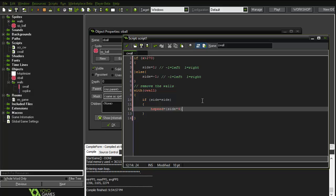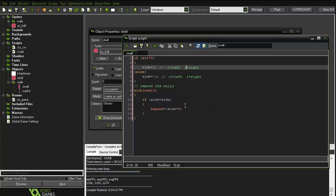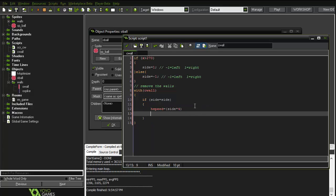You might be wondering what that is. Well, if it's on the right, it moves toward the right — four times one is four. If it's on the left, side is negative one and negative one times four is minus four, so it moves to the left.